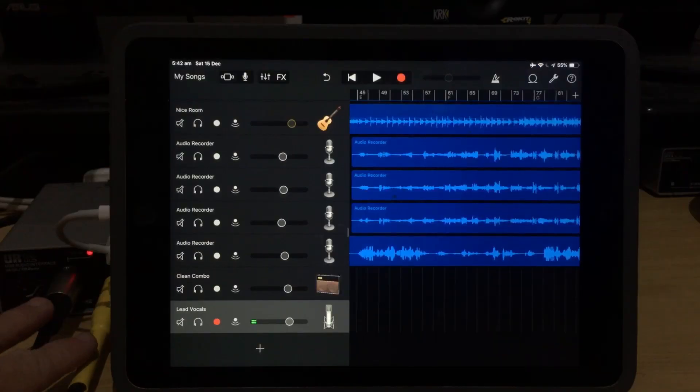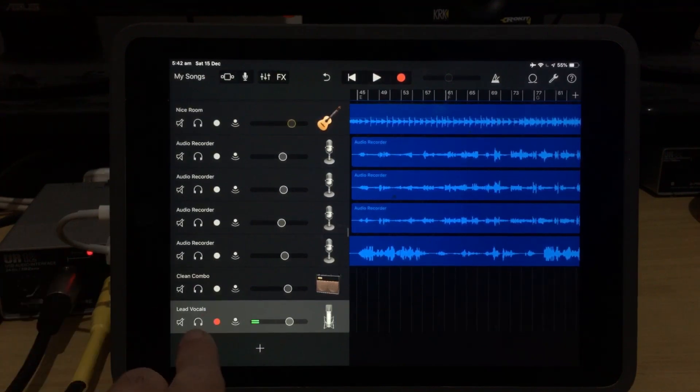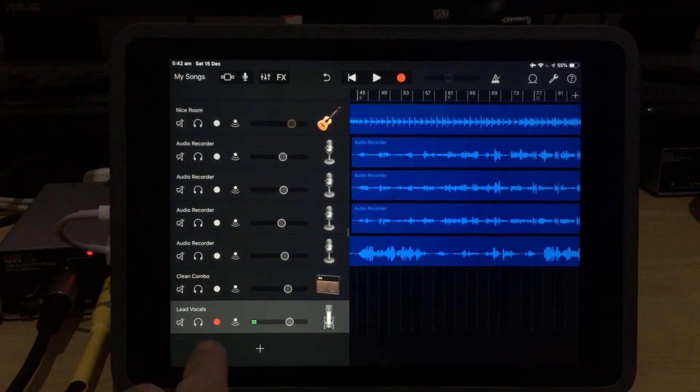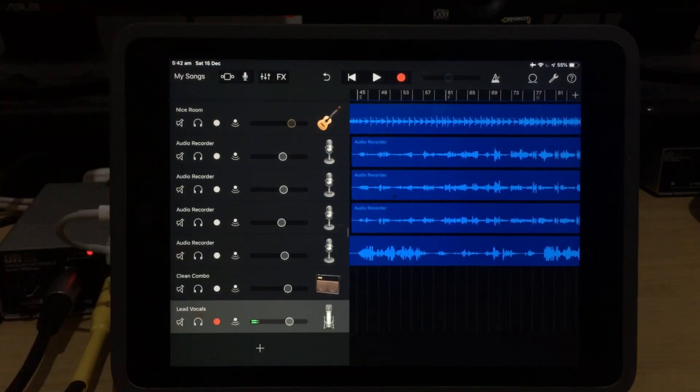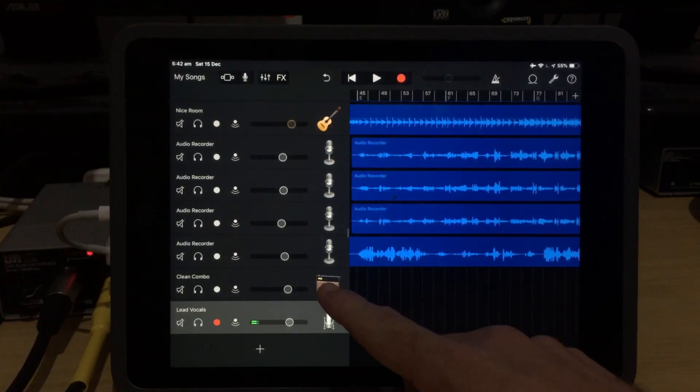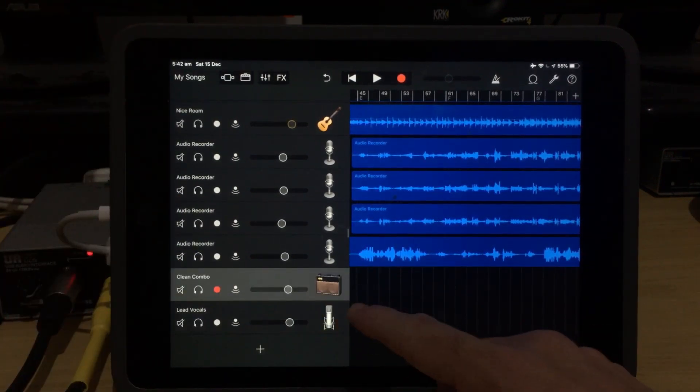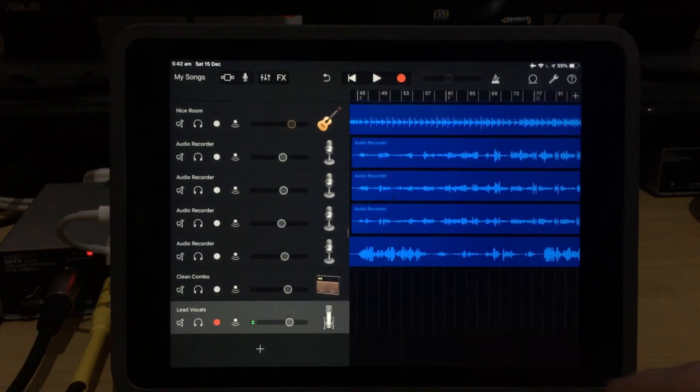So assuming that you do have a multi-channel interface with two or more things connected, what do the record and monitor lights actually do? Well, here's an example. Here's a track that I have prepared earlier. We've got two tracks here. We've got a guitar track, and we've got a microphone track.